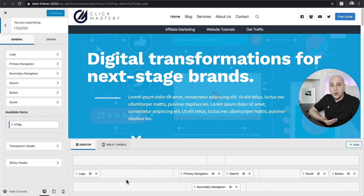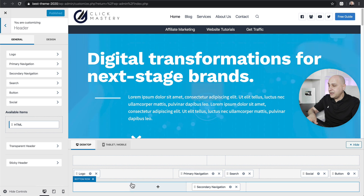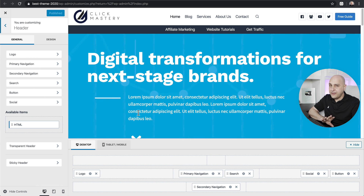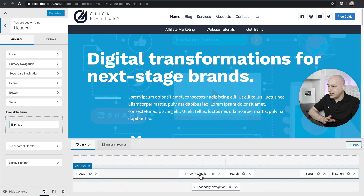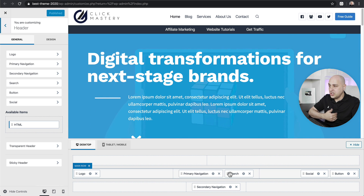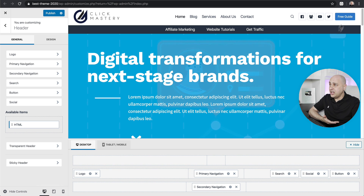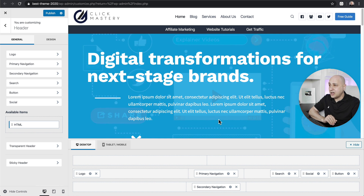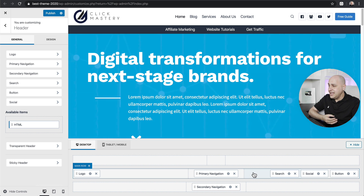You have three rows: a top row, a main row, and a bottom row. Right now I'm using the main row and the bottom row. Over to the left are elements that I can drag and drop and use wherever I want. Each of these rows has three columns — right now I have the logo, my navigation, and my search. If I want to change anything I can just click on it and drag and drop it where I want. I can change the colors, put images in the background — I have full control.